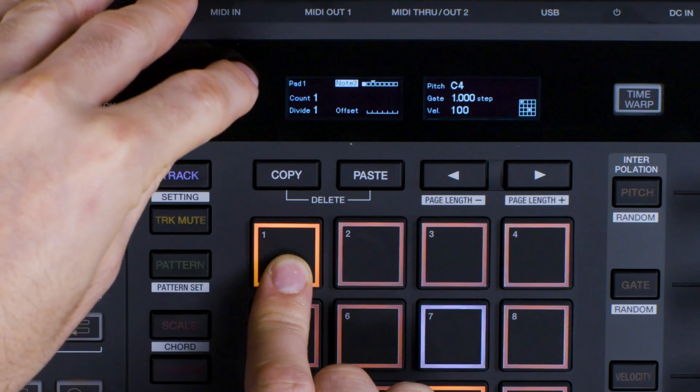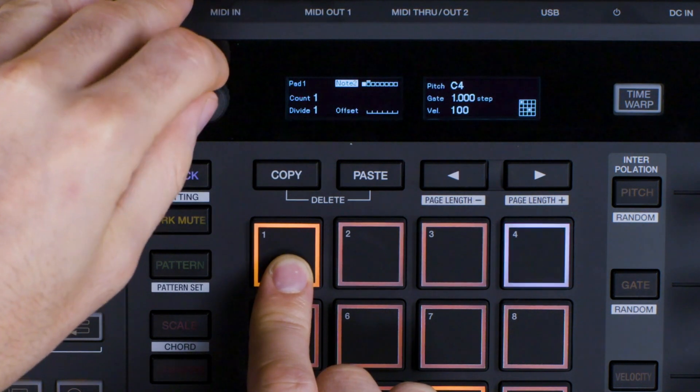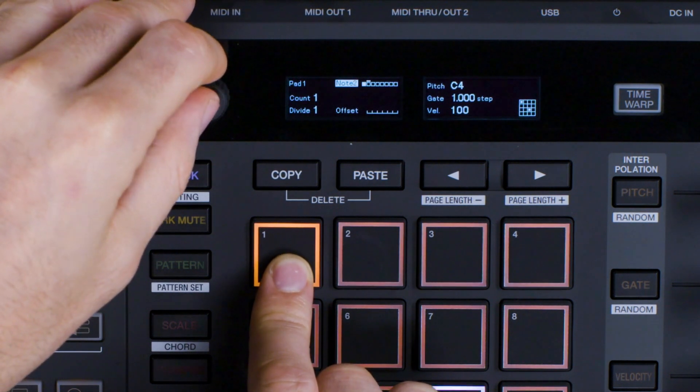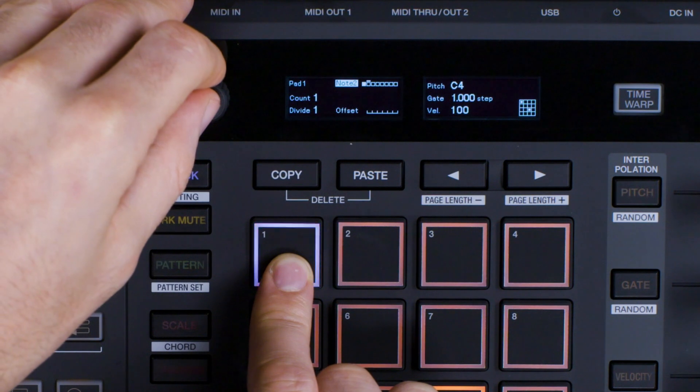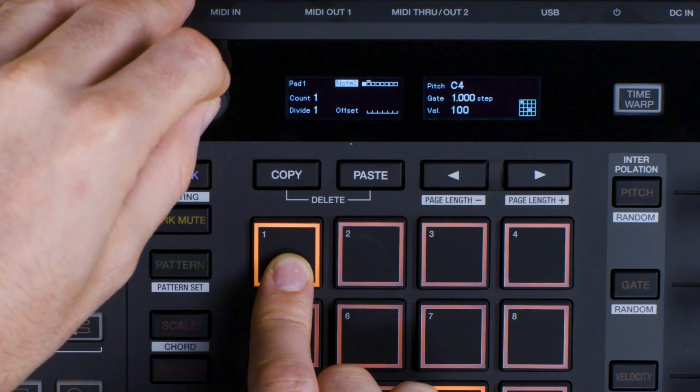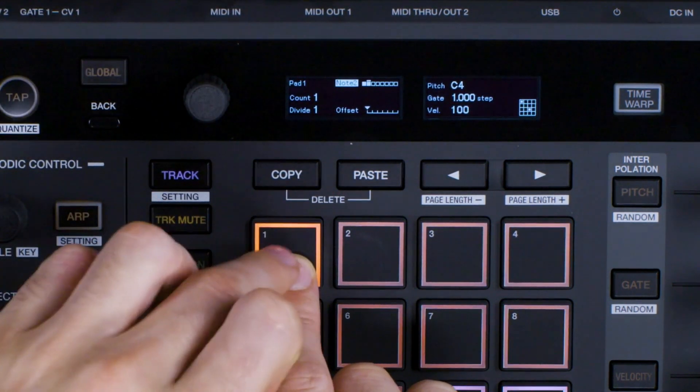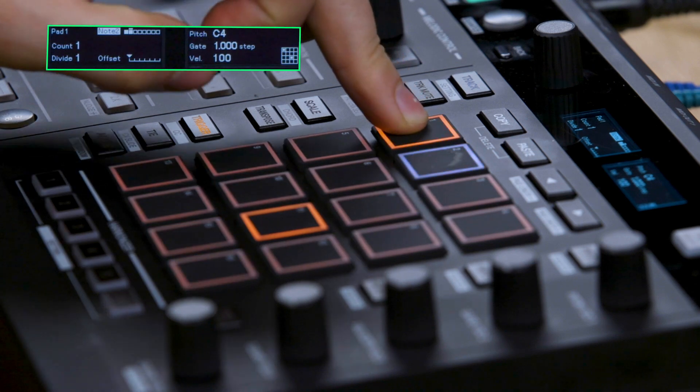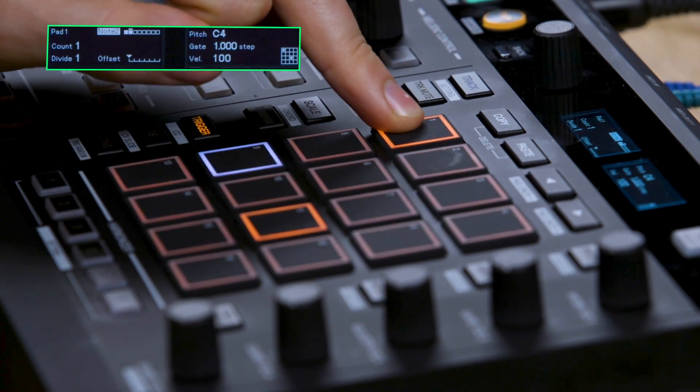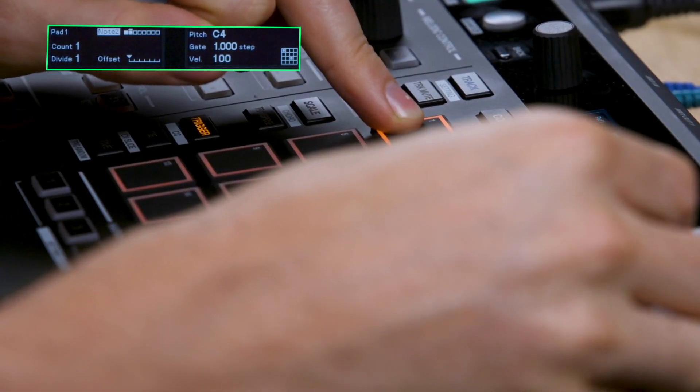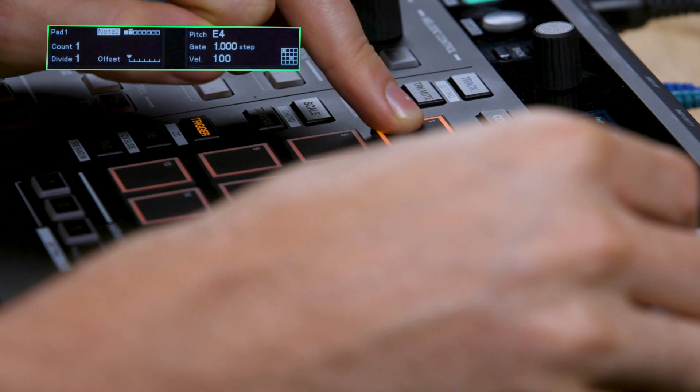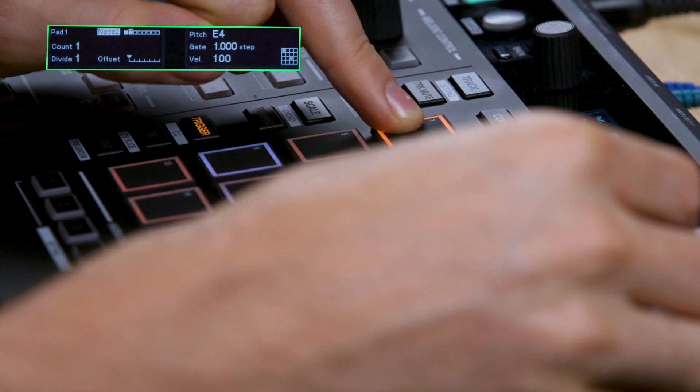To activate another note in the chord, hold a pad and turn the rotary selector until the screen reads Note 2. Now push down on the rotary selector to activate the note. You can change the pitch of this second note by turning the pitch knob. We'll repeat the process for 4 other notes in the chord.